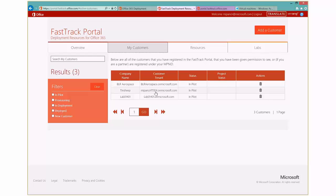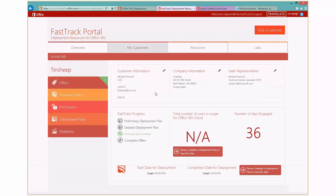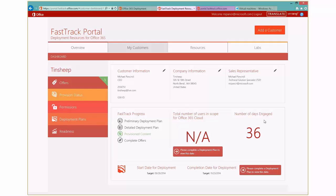So once that's all done and created and you have your tenant, I'm going to click into the tin sheet one. And I can see information around my customer, what the address is, who my contacts are.